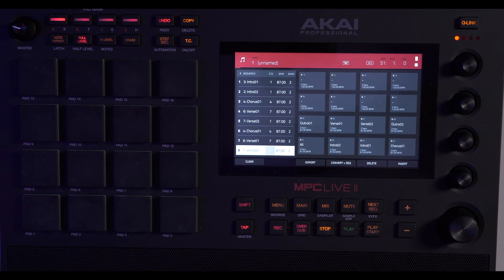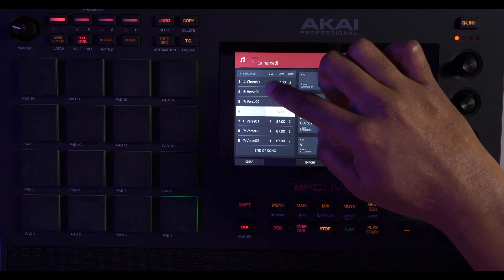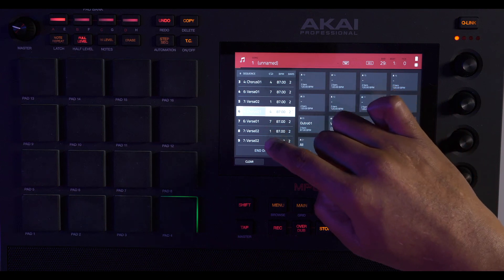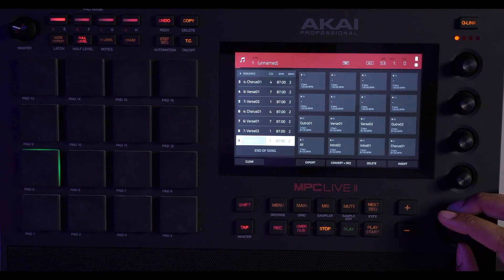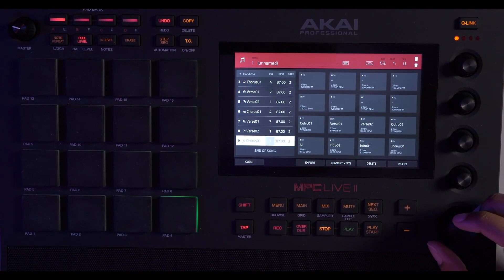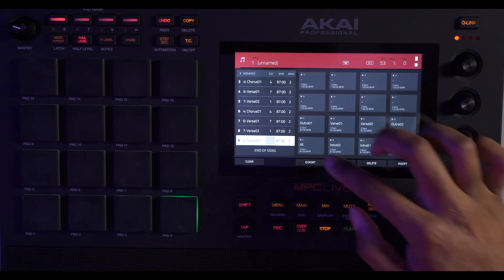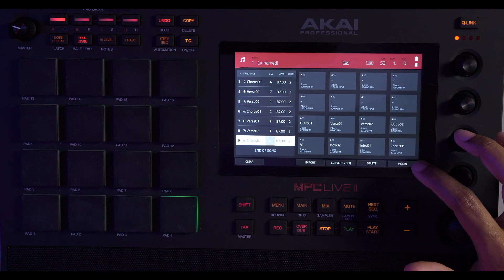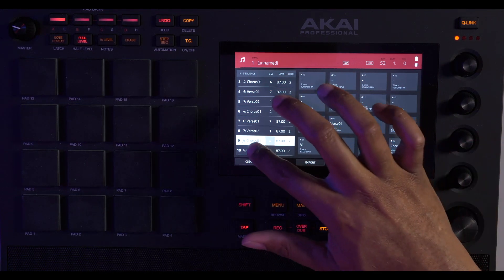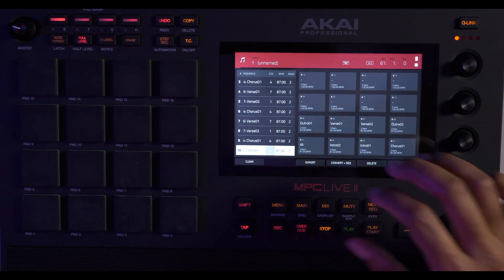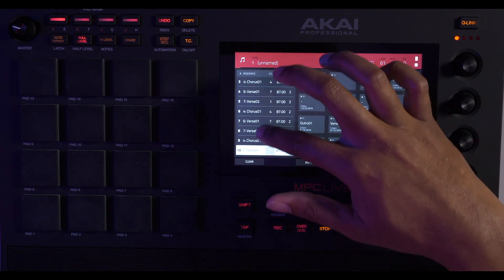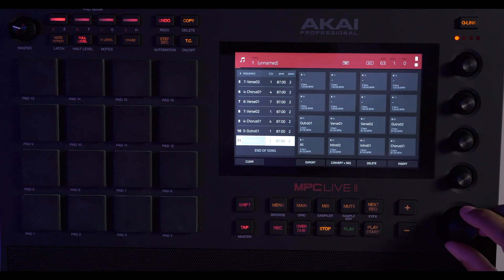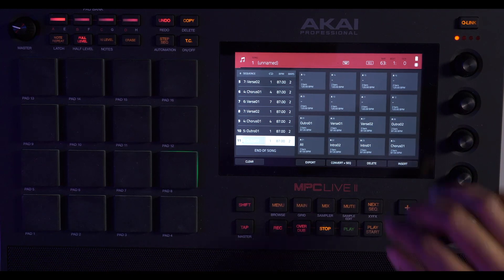I just made another one, and now we're going back into chorus. Chorus is going to be four times. And then we're just going to do our outro, the first outro. Outro one, make sure it only repeats one time. Insert. Change this to outro two. Now it's going to repeat one time. So there's our song.